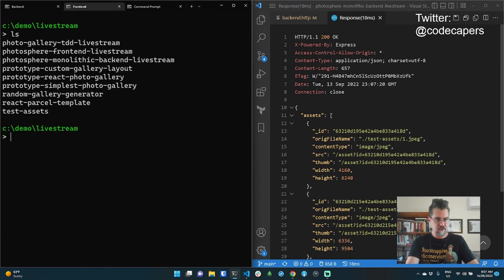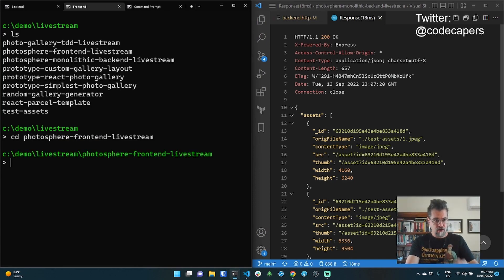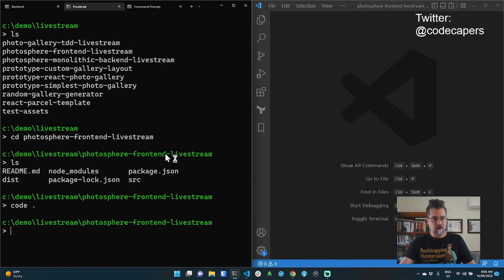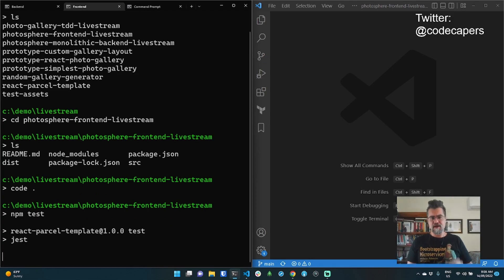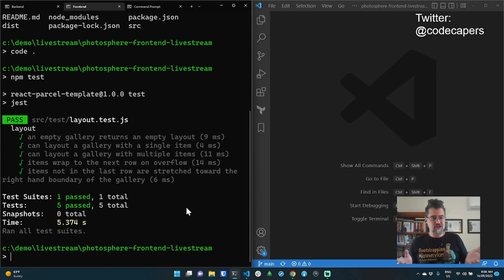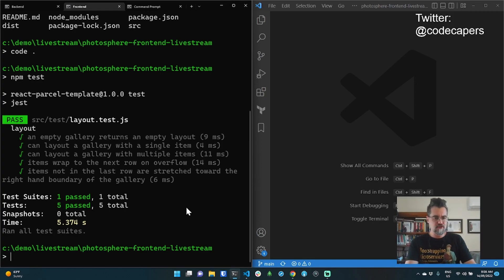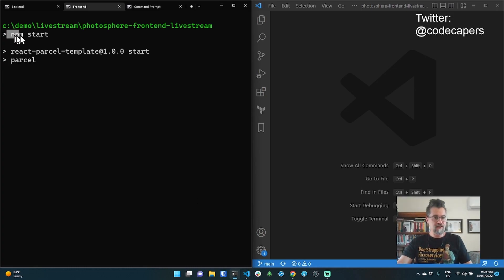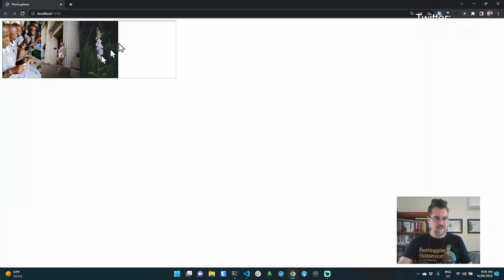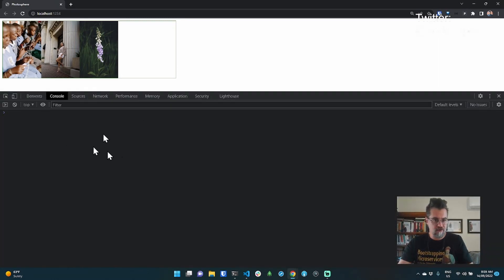Now we're going to try looking at these in the gallery — that's picking up where I left off in the last session. Going into the front end repo, I'll open Visual Studio Code from there as well. I'm going to run my automated tests just to make sure I'm starting from a point where everything is working. I've got a suite of passing tests — that's what I was looking for. I'll run npm start, which delegates to the parcel dev server. That's looking pretty good — I've got my three test assets rendered. I'll open the dev tools and check there are no errors in the console. Looks good — that's my starting point.